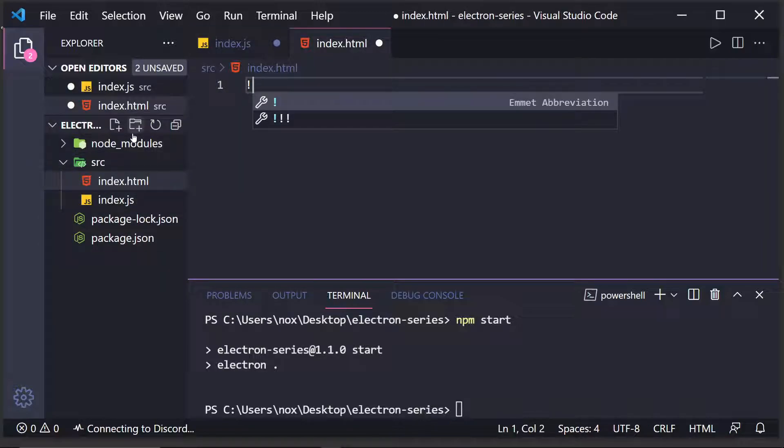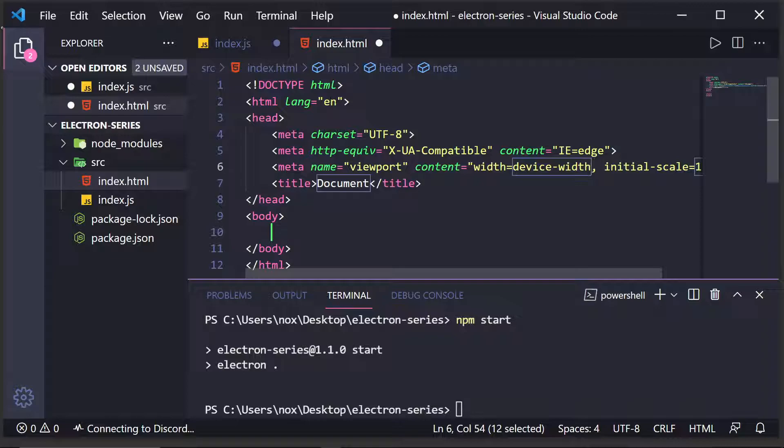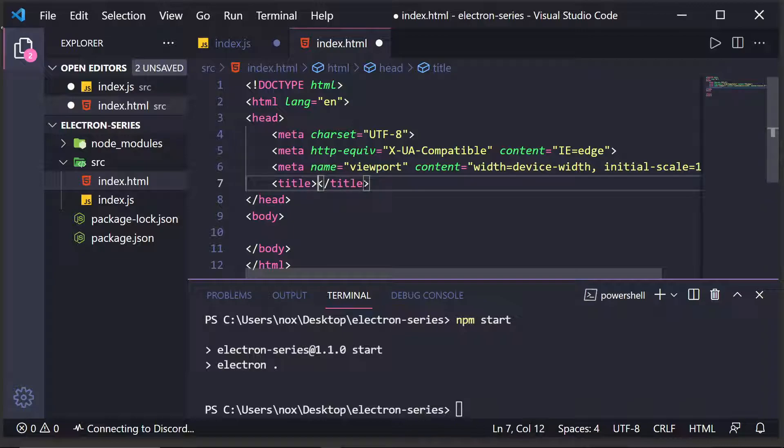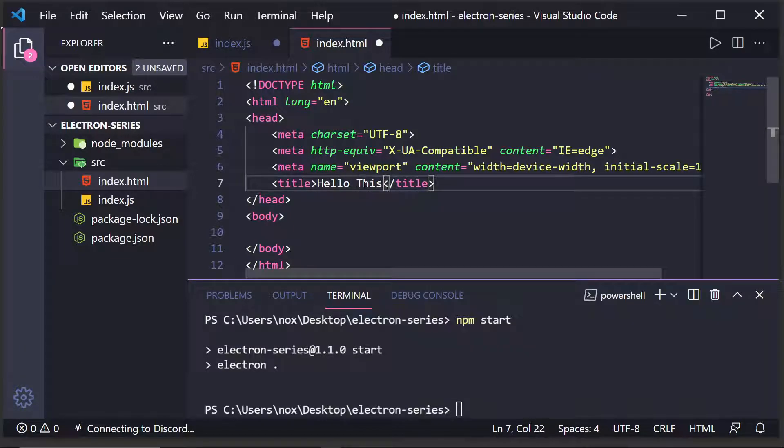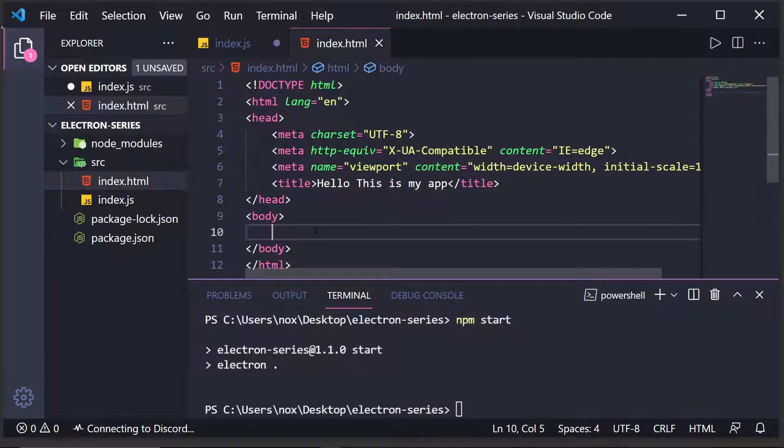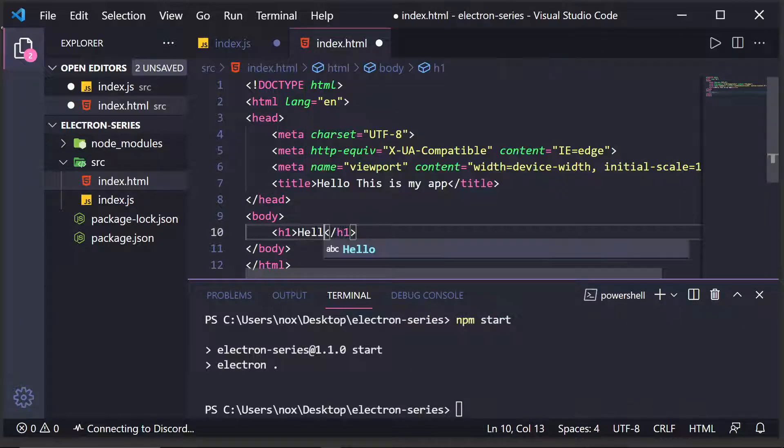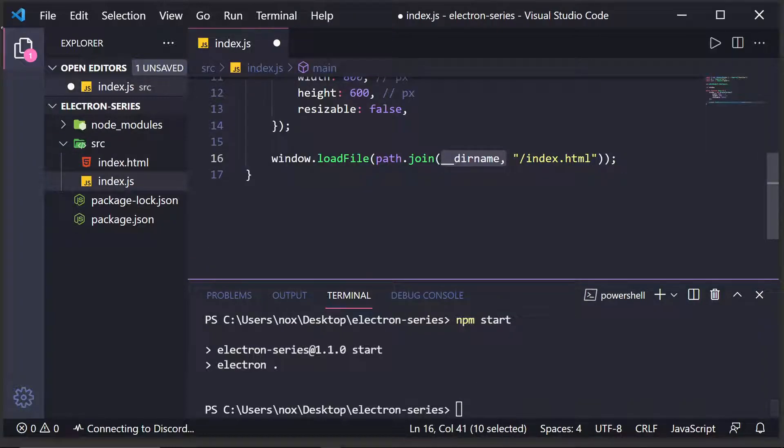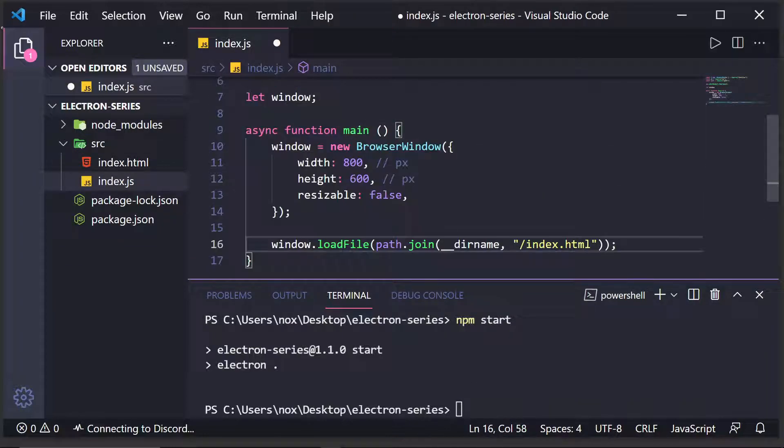I'm going to do exclamation point tab, which is an Emmet abbreviation, which just simply creates a basic HTML boilerplate. And I'm going to type in, hello, this is my app in the title. And I'll show you what that does. And then I'll just create an H1 that says, hello, world.